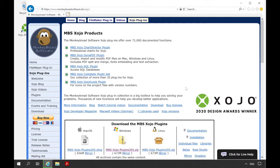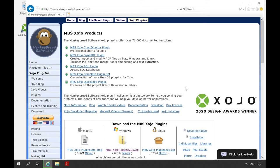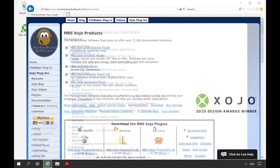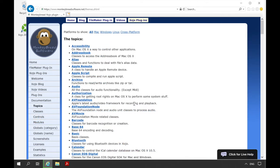In this time I would like to present the documentation. Each class and its corresponding methods and properties of the MBS Xojo plugins are described in the documentation. To access the online documentation, click on documentation above the download area.